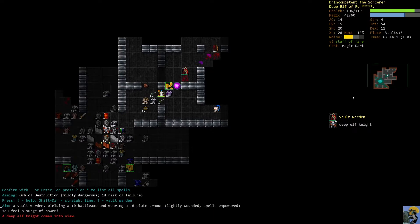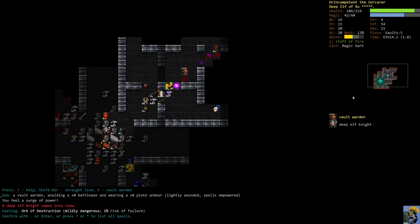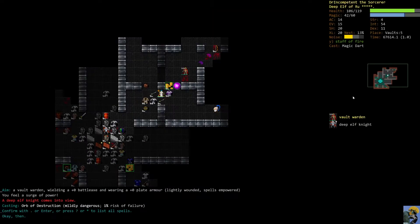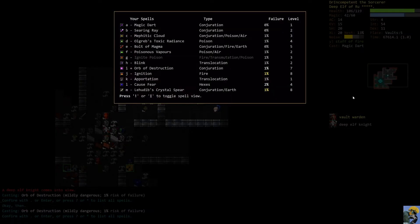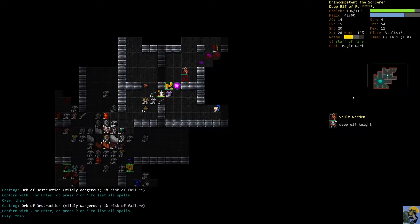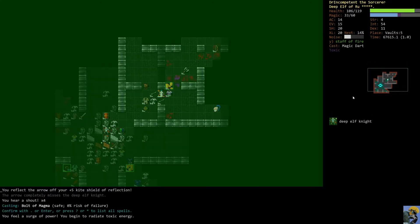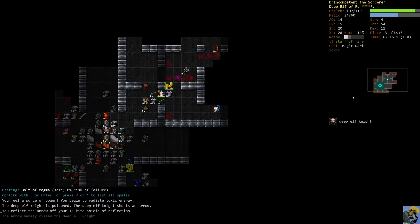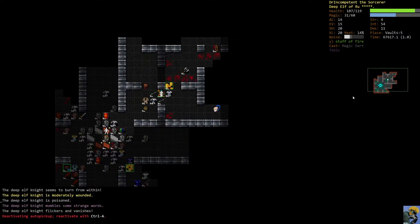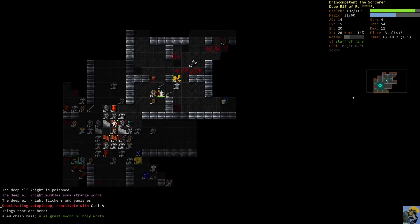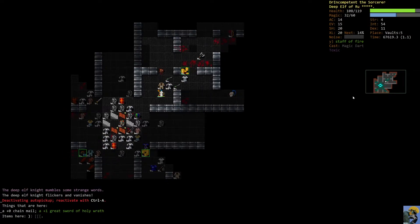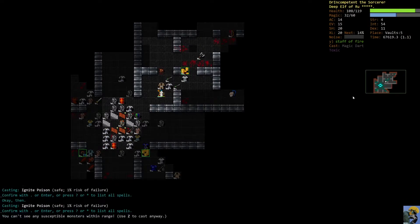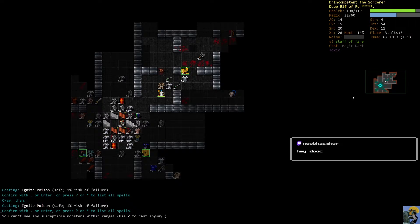There's a deep elf knight that's behind me. So I'm going to, let's see toxic radiance. Oops, wrong spell. And we'll just ignite the poison in this guy. I think should probably take him out. Oh, he vanished. Okay. I'm actually going to move over here and, Hey, Neo, how's it going, my friend? Good to see you.